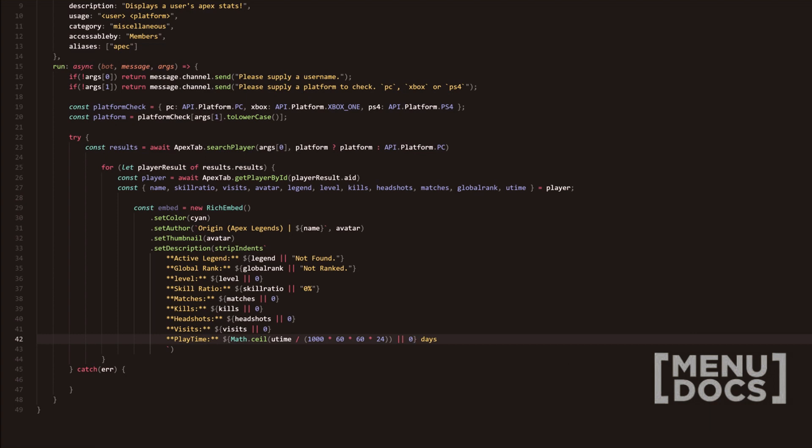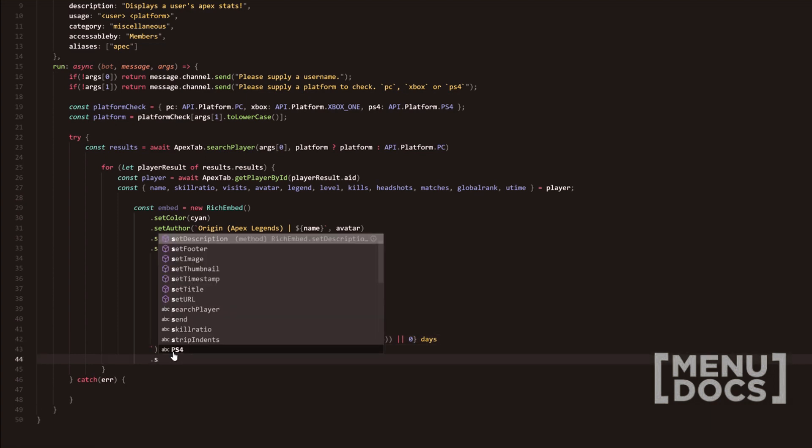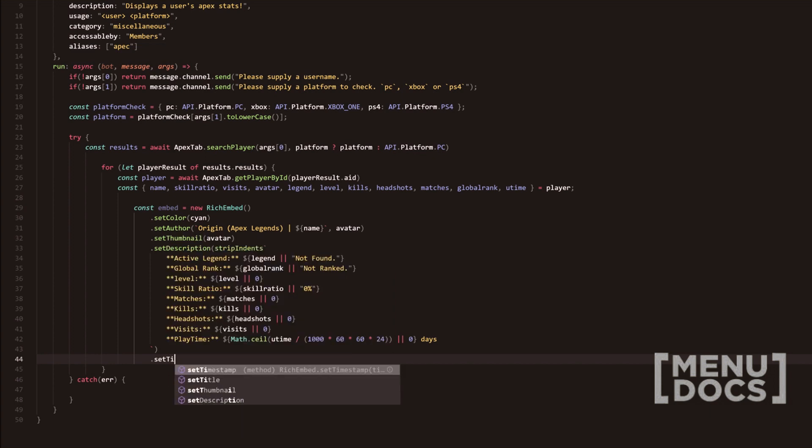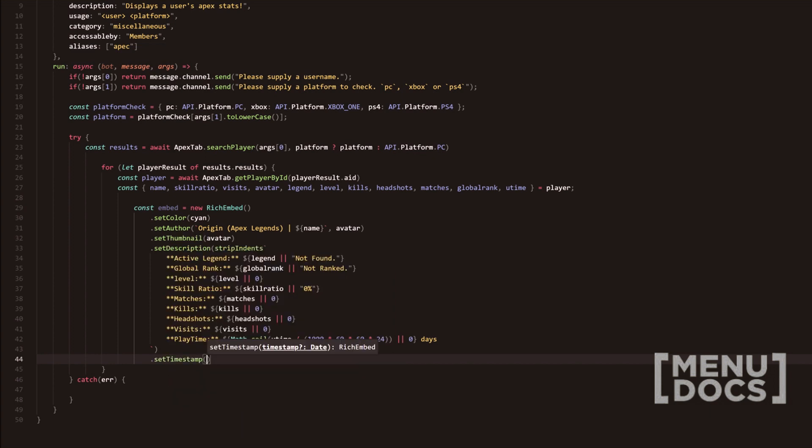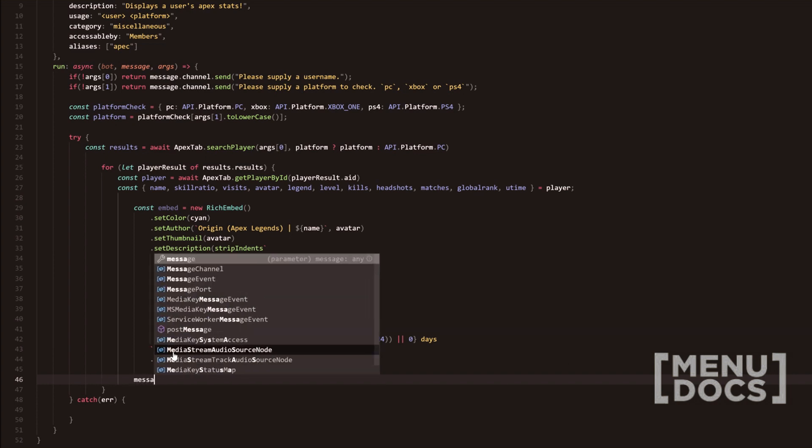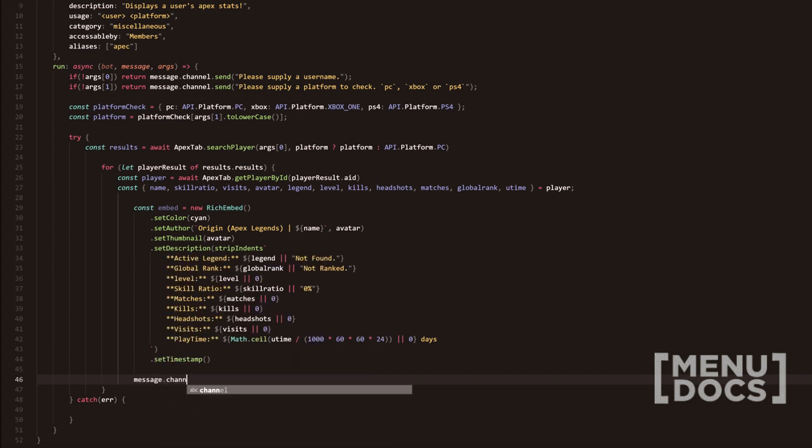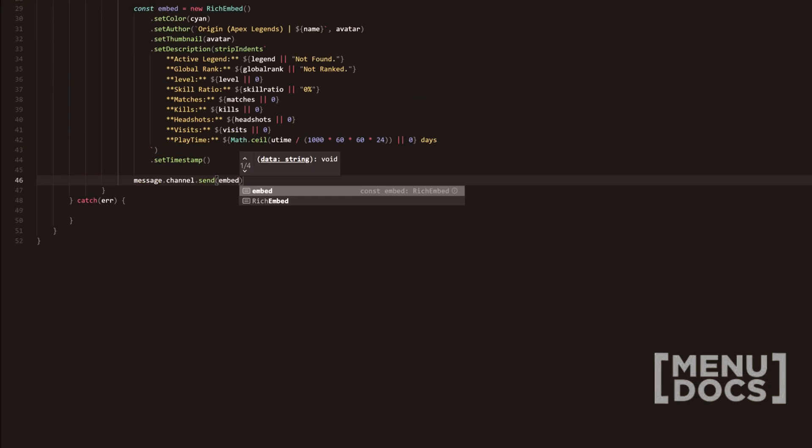So after that, that's pretty much done. We're going to backspace this and then we're going to do set timestamp. And then two lines down, we're going to go back one space to do message.channel.send. And we're going to send the embed.